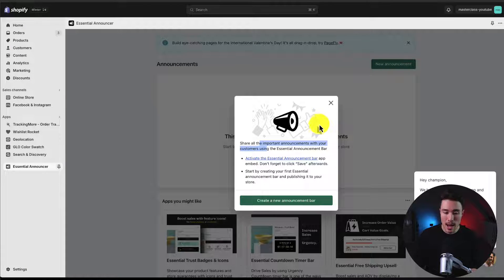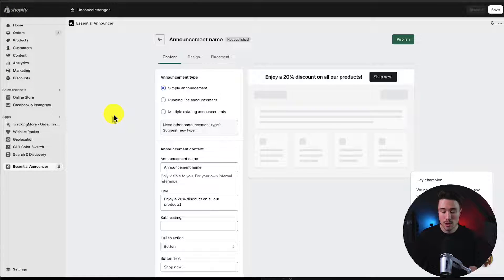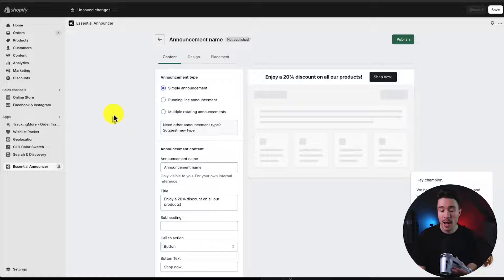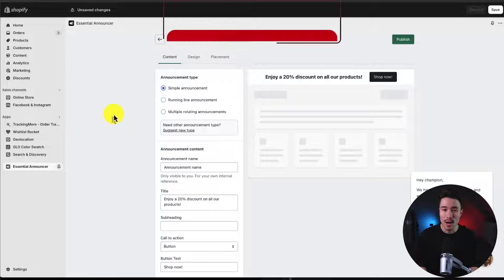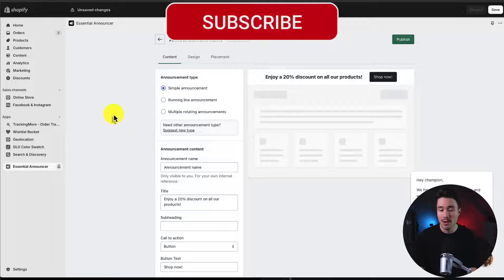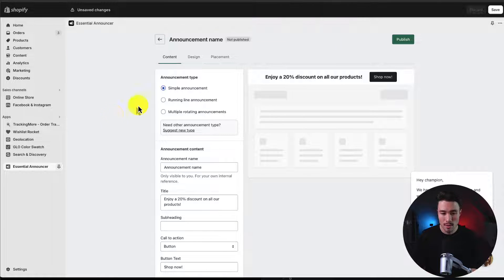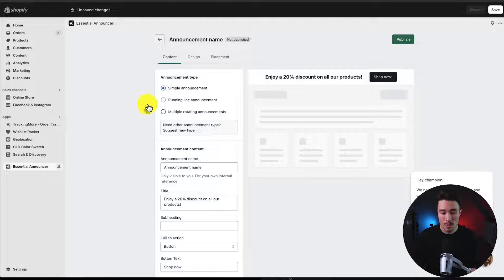I'm going to head back to the app and click create announcement bar. The type of announcement bar is going to depend what you want to announce to your customers. Are you announcing a sale, a limited stock run? It's really going to be up to you. I'm going to stick with the simple announcement bar.